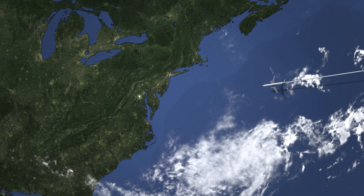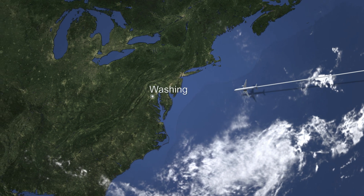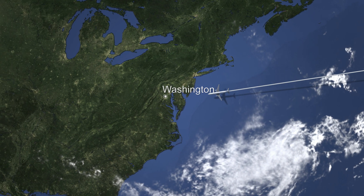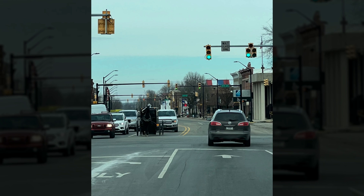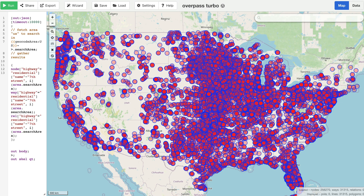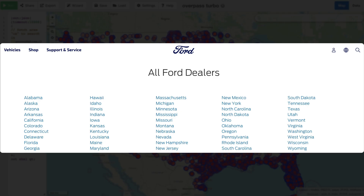At this point, we can confidently say we're somewhere in the United States. We've identified some potentially helpful clues from the photo, but where do we go from here? There are too many 7th and 8th streets in the U.S. to bring up one at a time using Google Street View, and the same idea applies to Ford dealerships — that would be an extremely long list to go through manually.